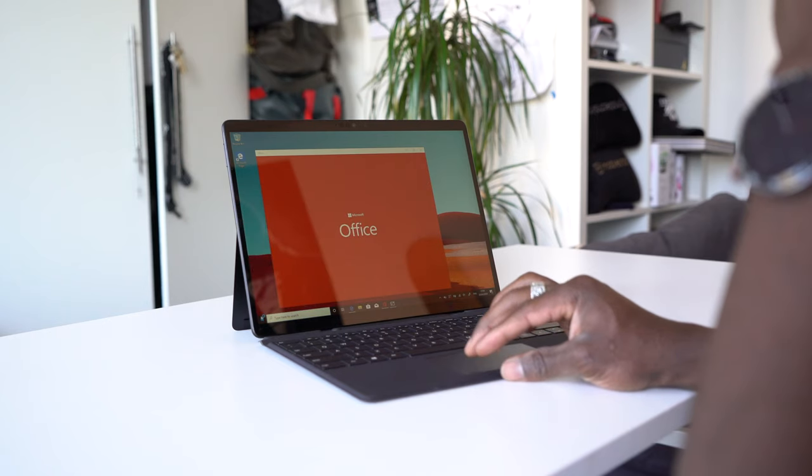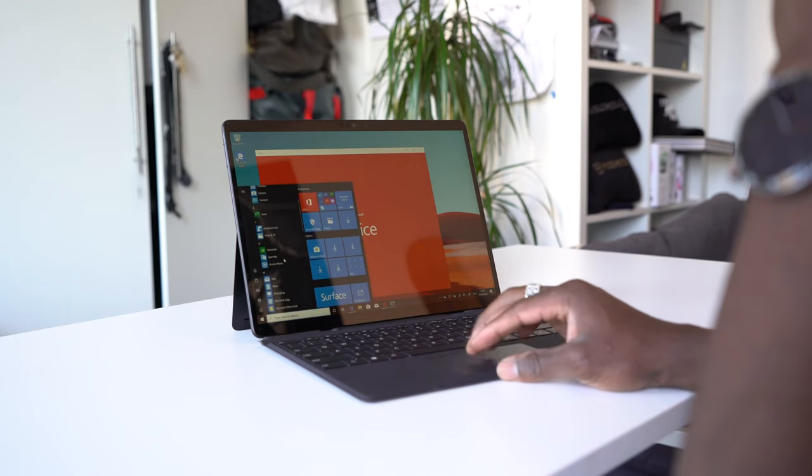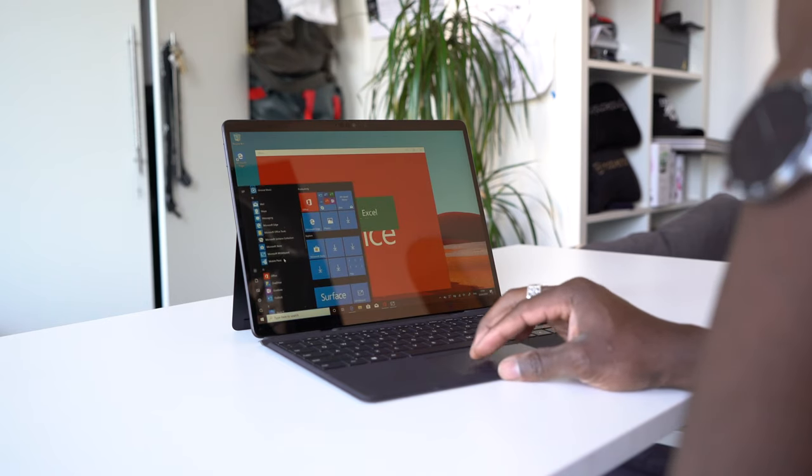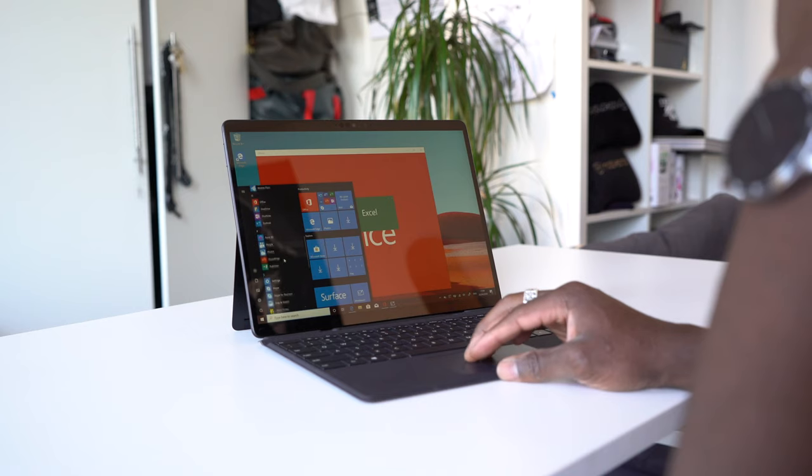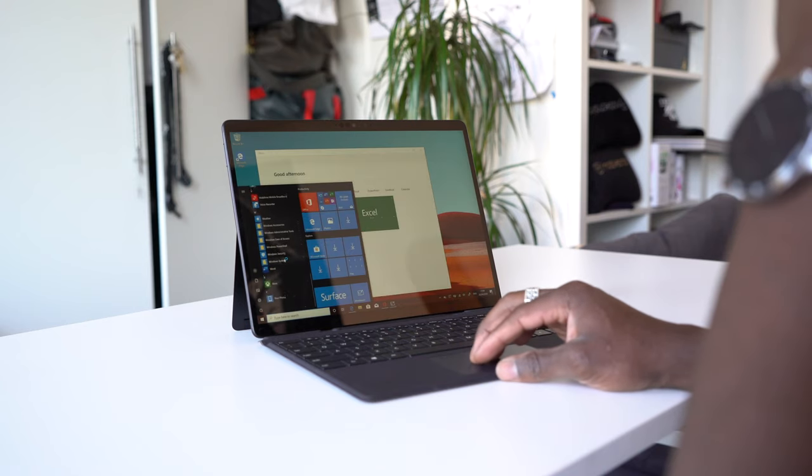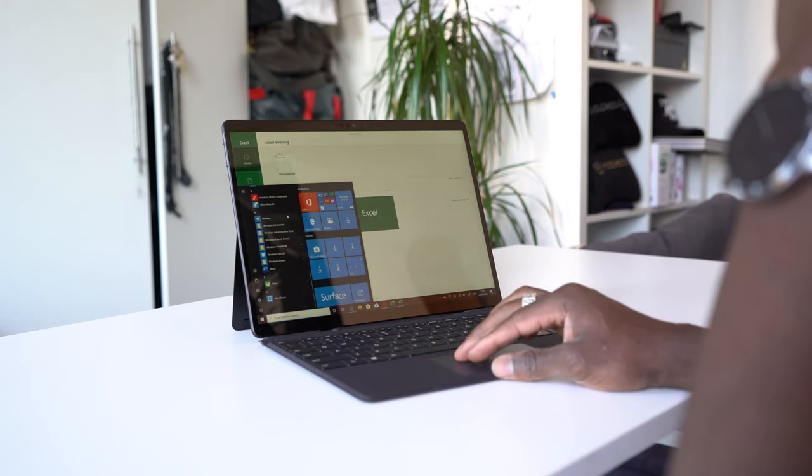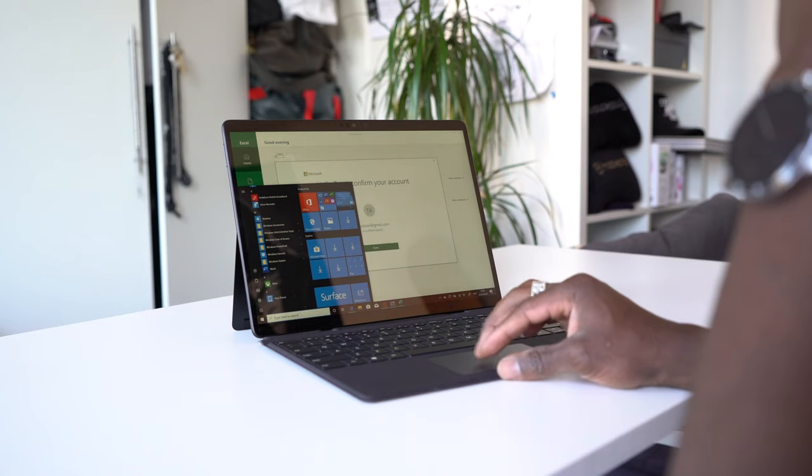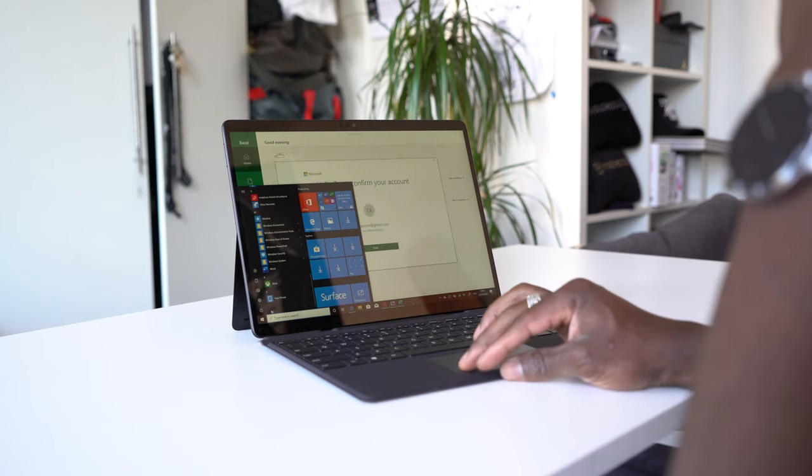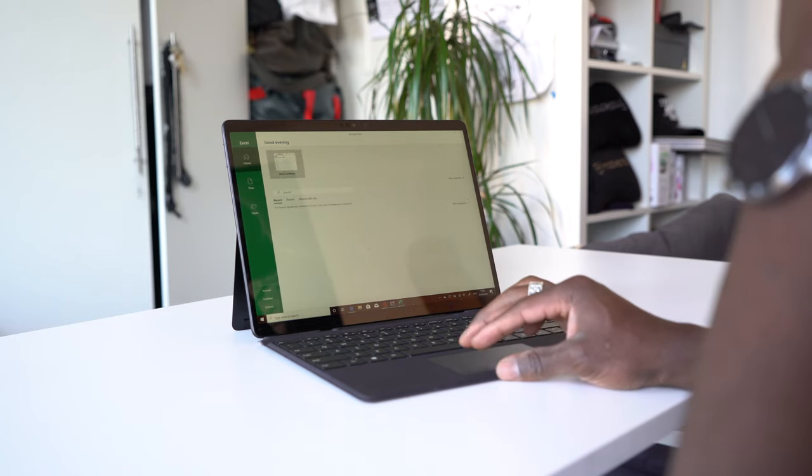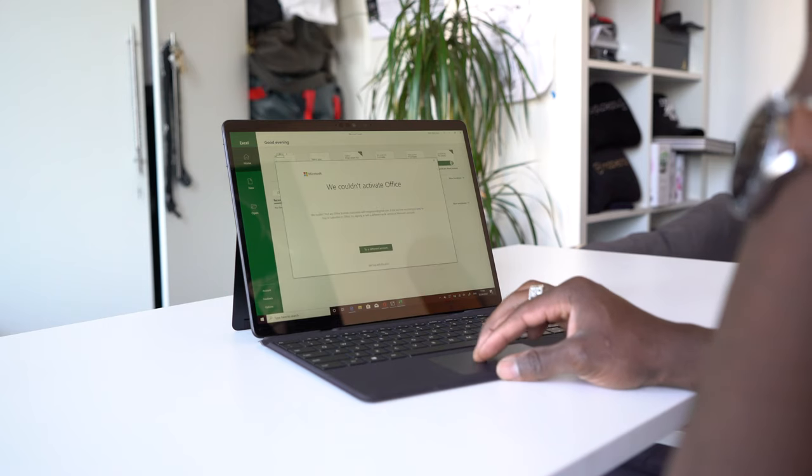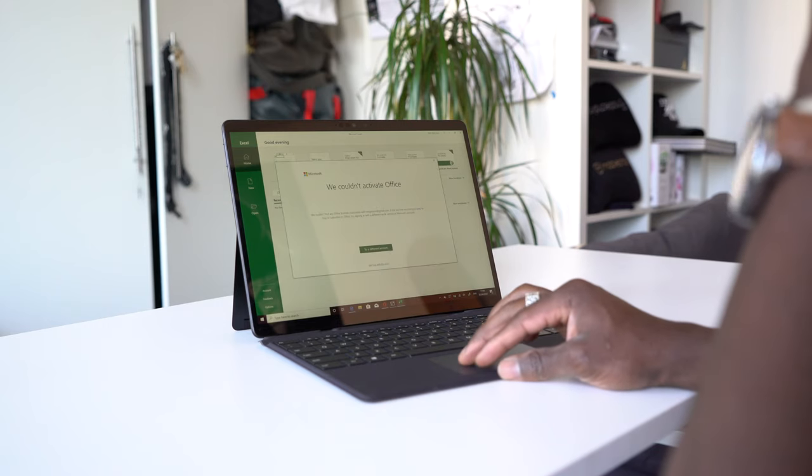I basically did a basic test on it running 12 tabs on Edge browser which is also pretty quick by the way. You've got some messaging apps open, I played YouTube videos for 24 hours and the Surface Pro X lasted more than 13 hours. So imagine you need to use this for work. A typical working day is eight to nine hours, so it's more than enough for that.